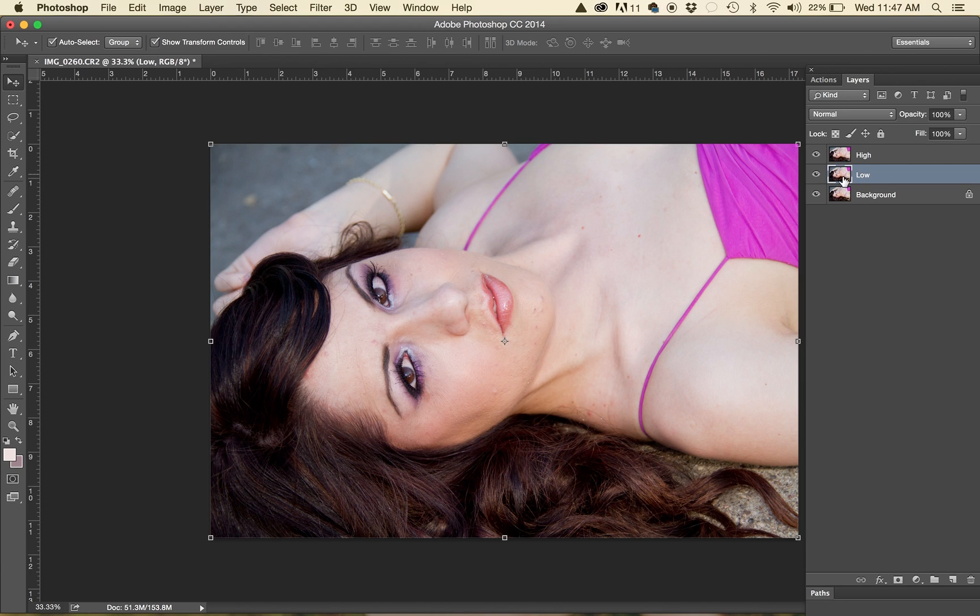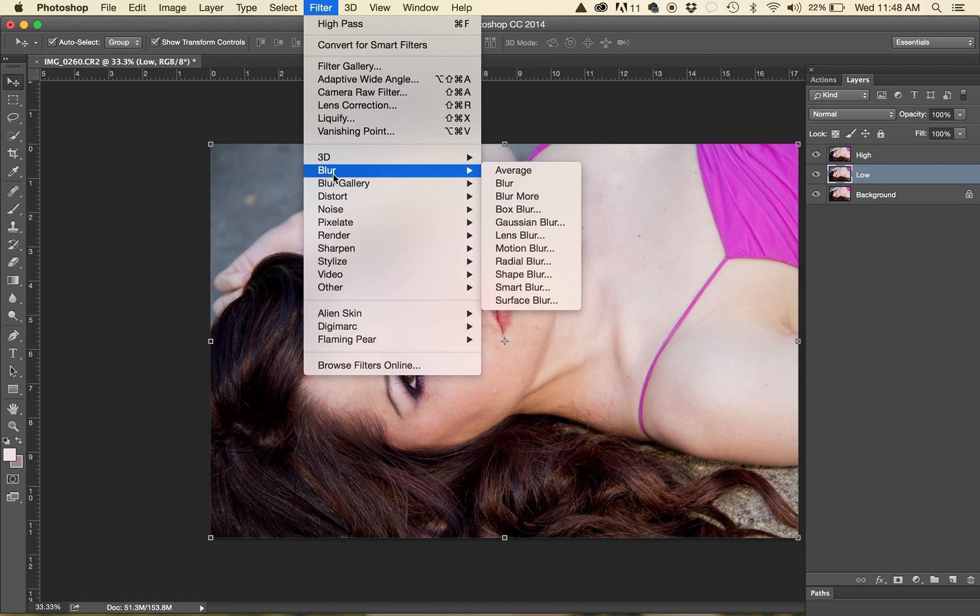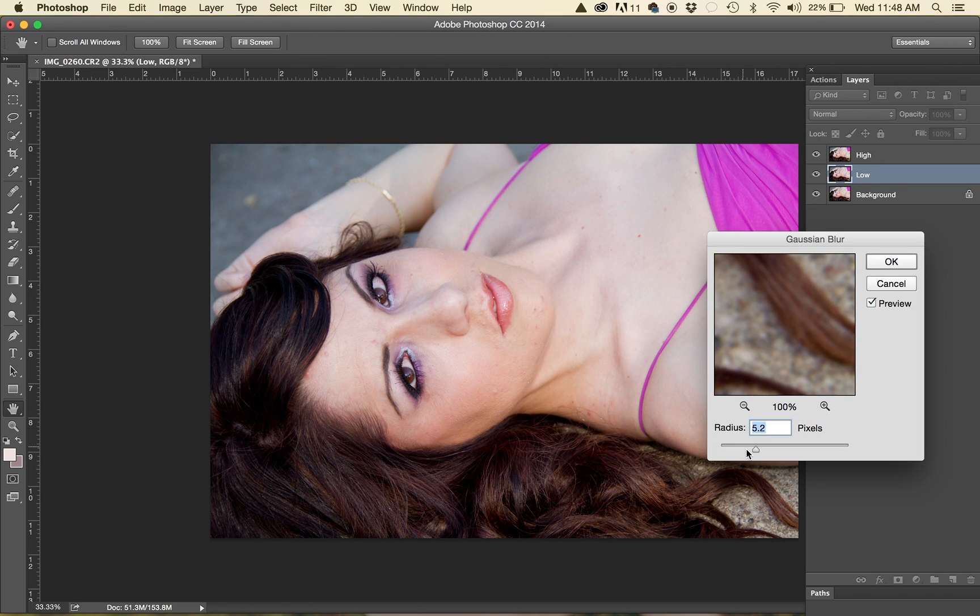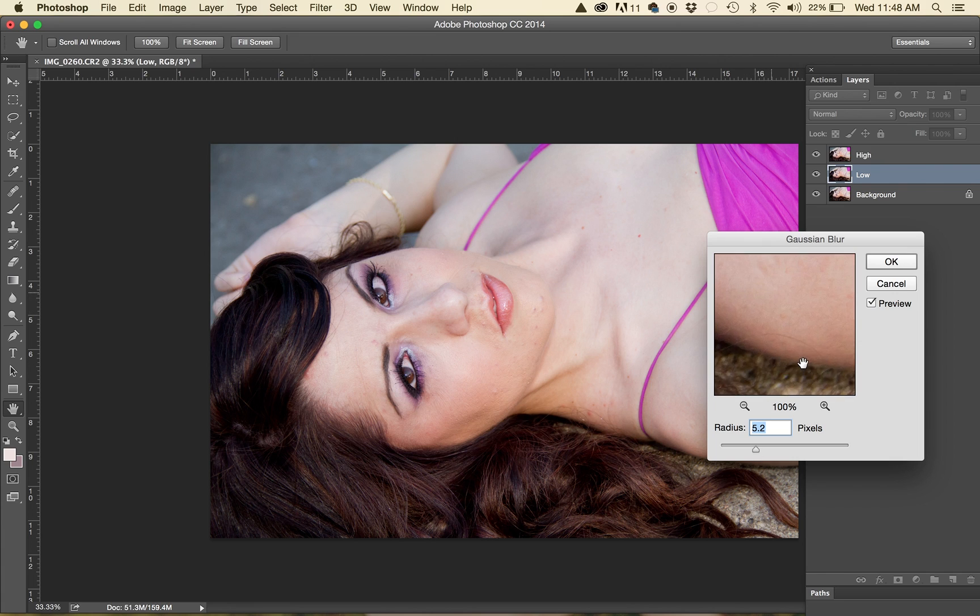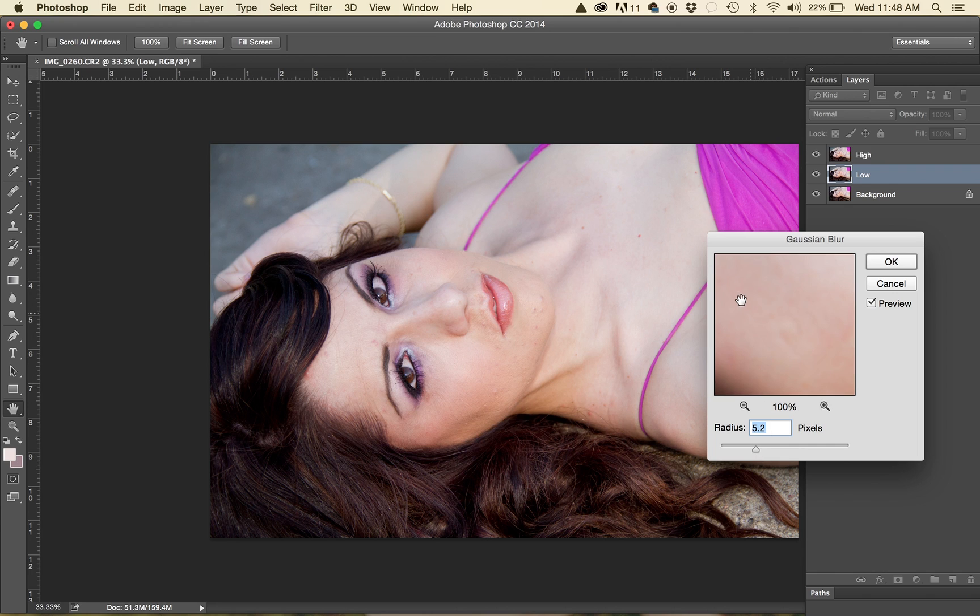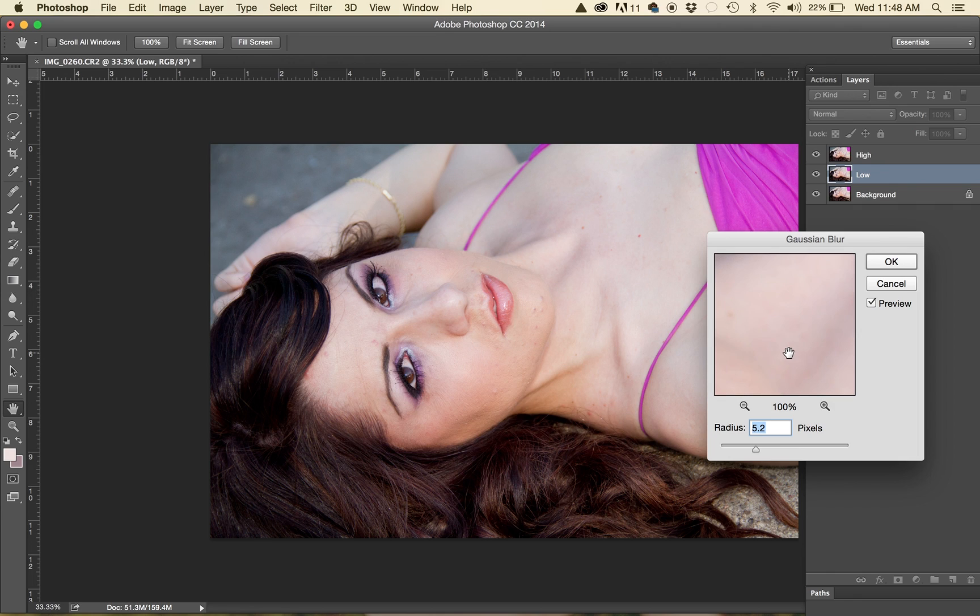Click on the low layer. You're going to go to filter, blur, Gaussian blur. Now I find that I like my blur to be around the 5 or 6 mark. I don't want to do it too much. Obviously the more you blur the softer look you're going to get and I know that that's what we're actually kind of trying to avoid. I only want to do it just enough to soften the skin tone. So I'm going to stick around 5 to 5.2. Click OK.